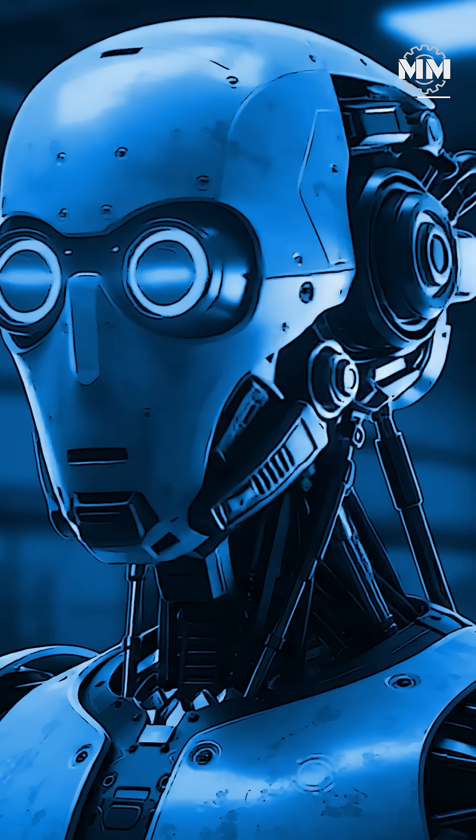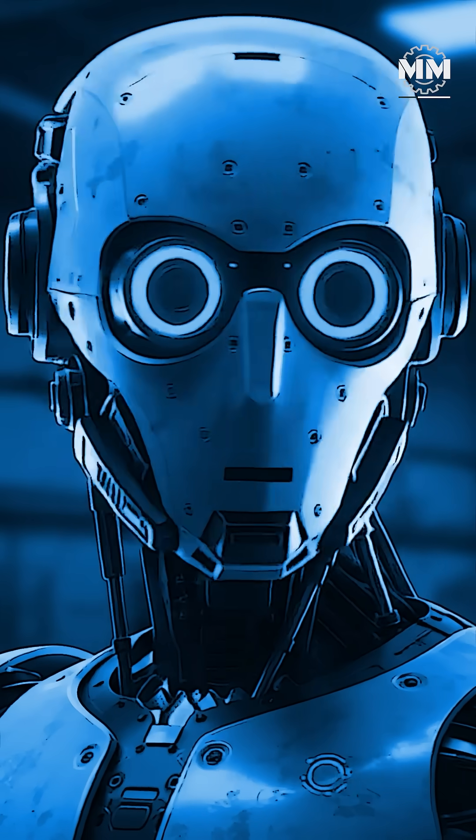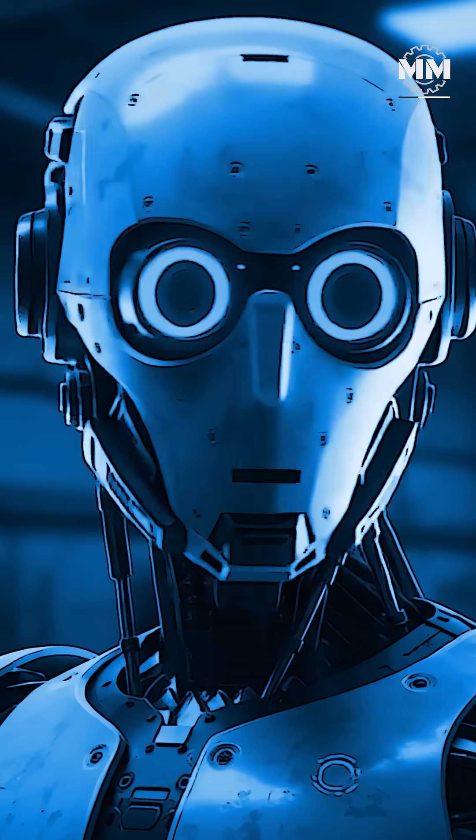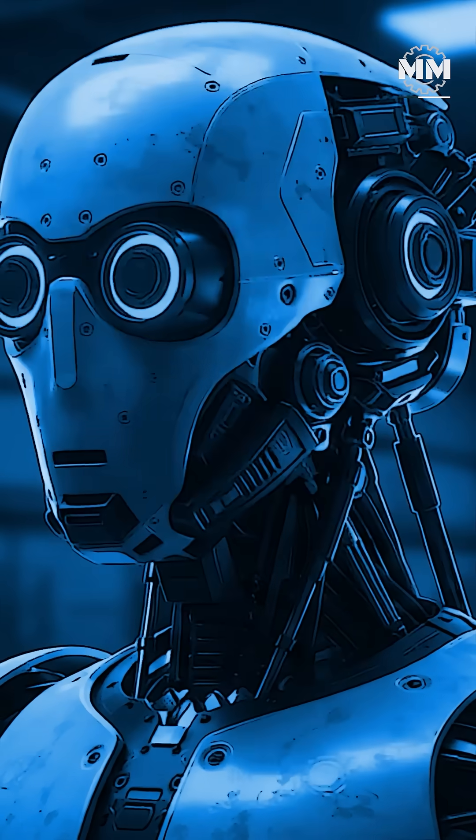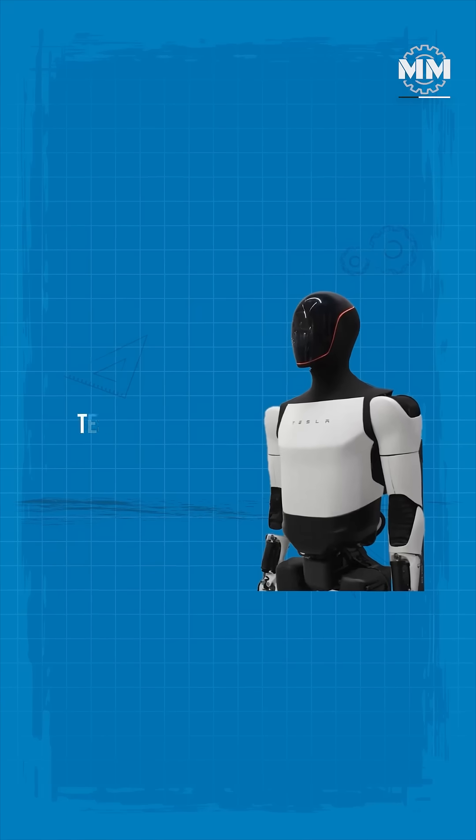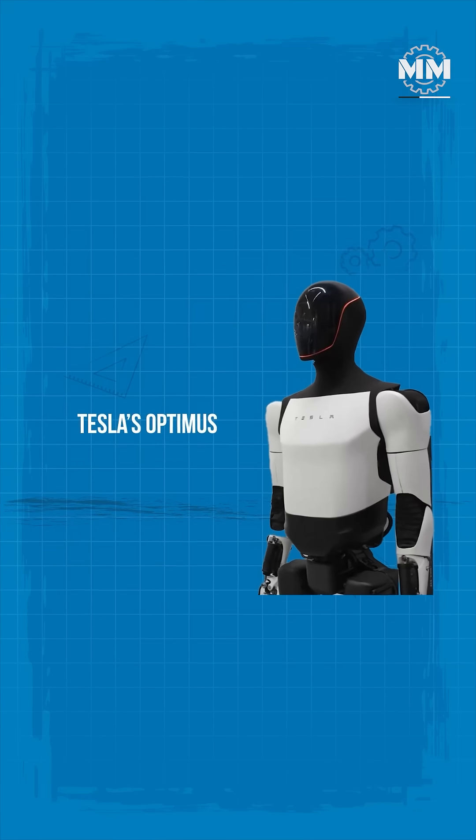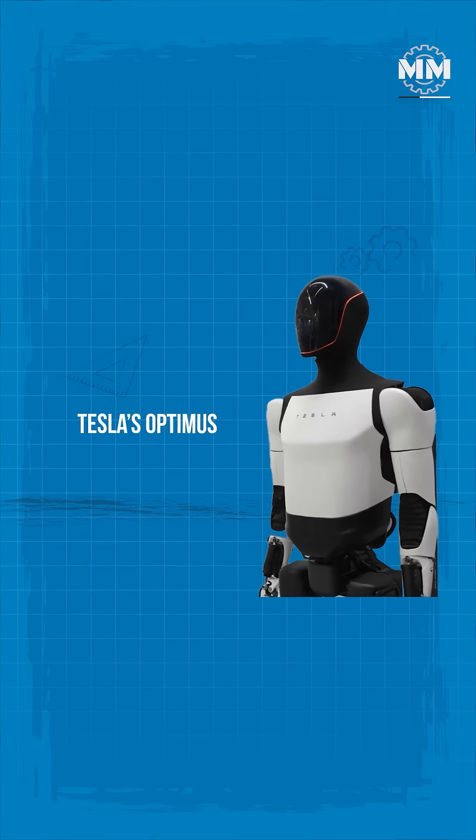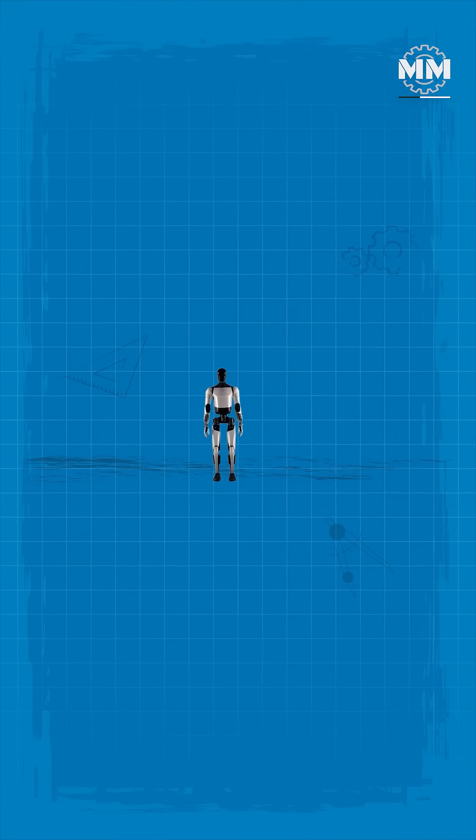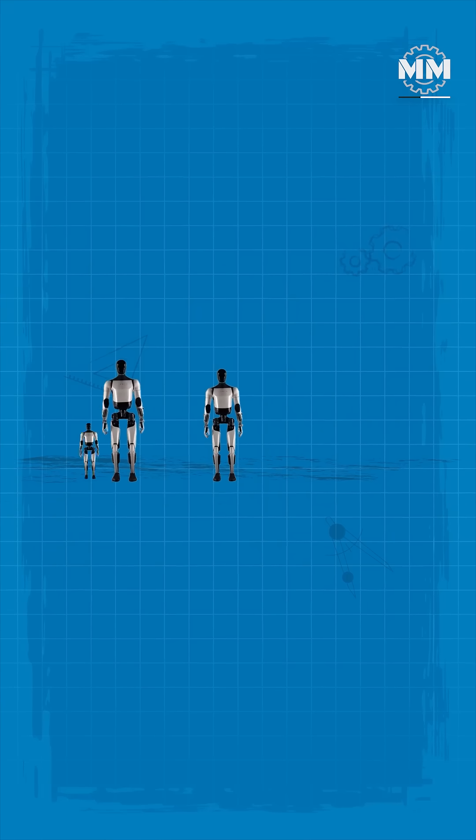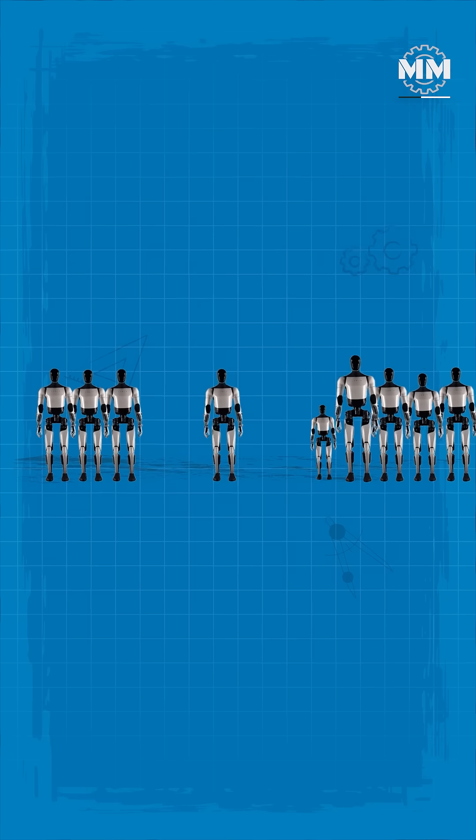The agility of a human with the endurance of a machine. Then there's Tesla's Optimus, a different philosophy. Optimus isn't built for stunts. It's designed for scalability.